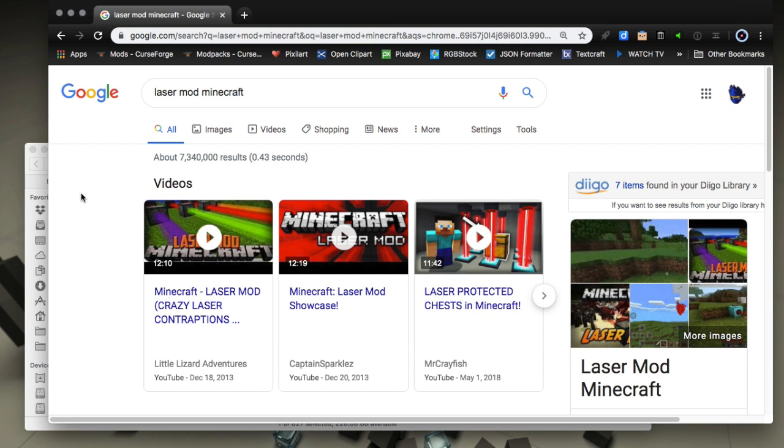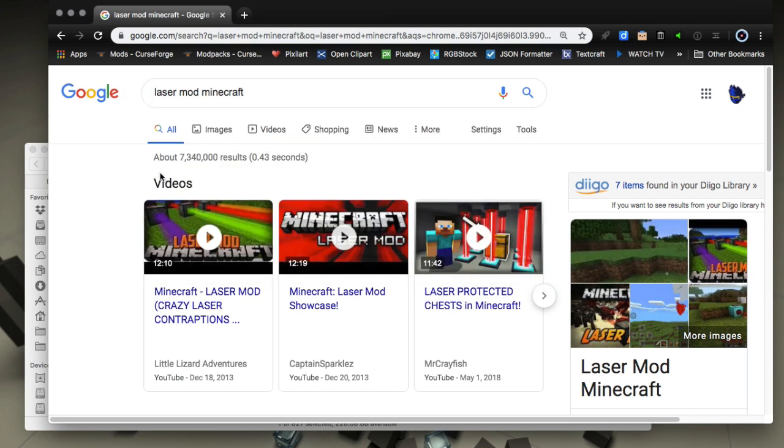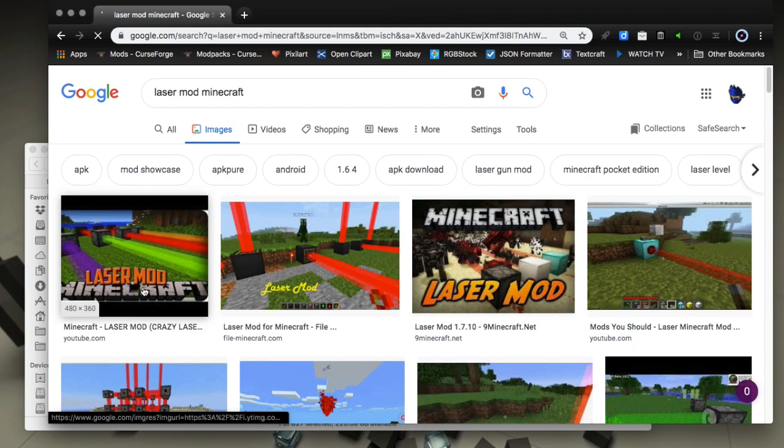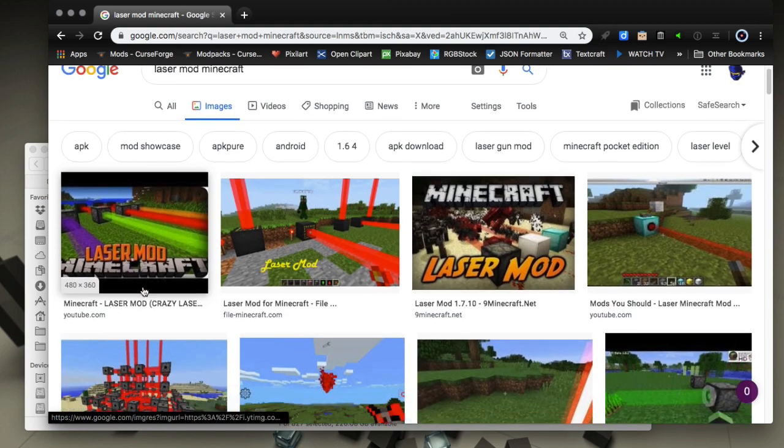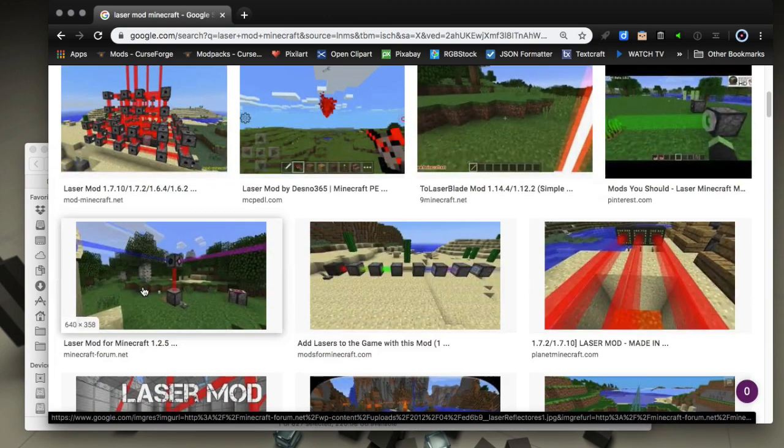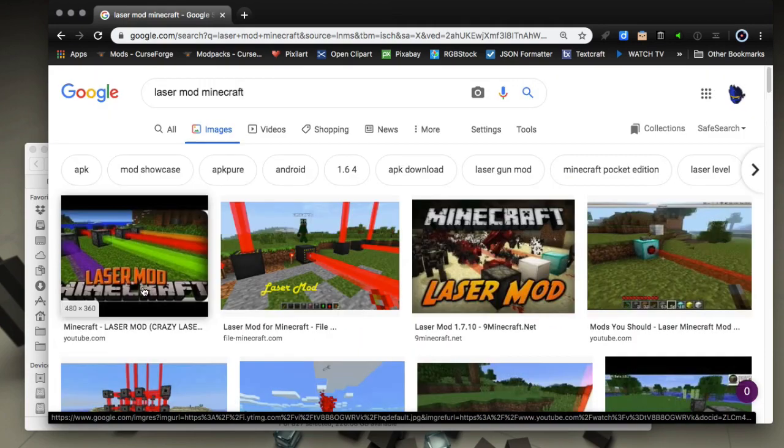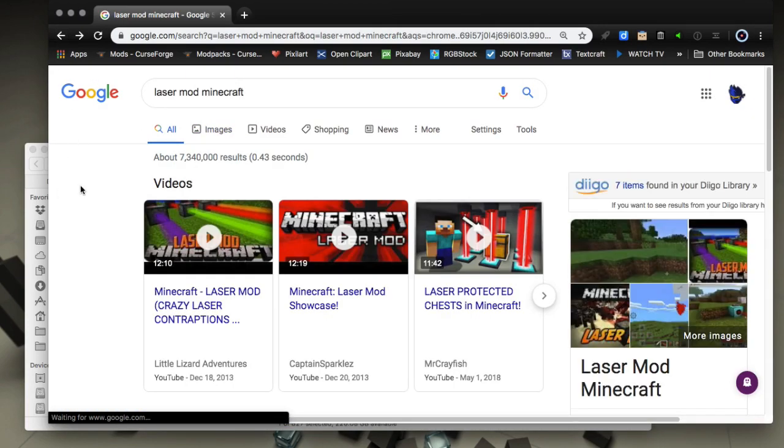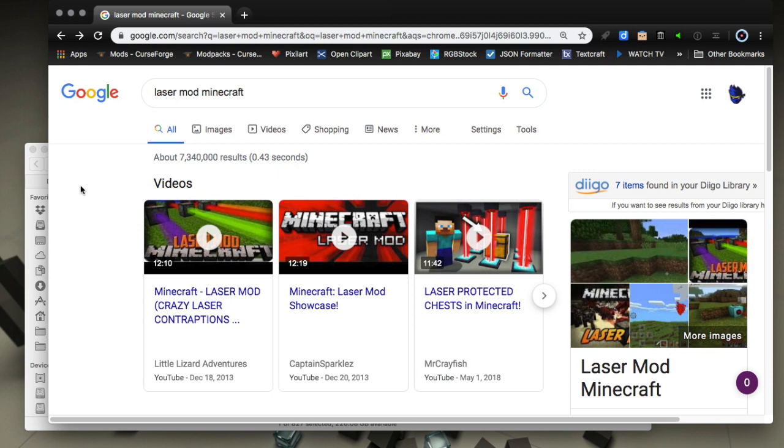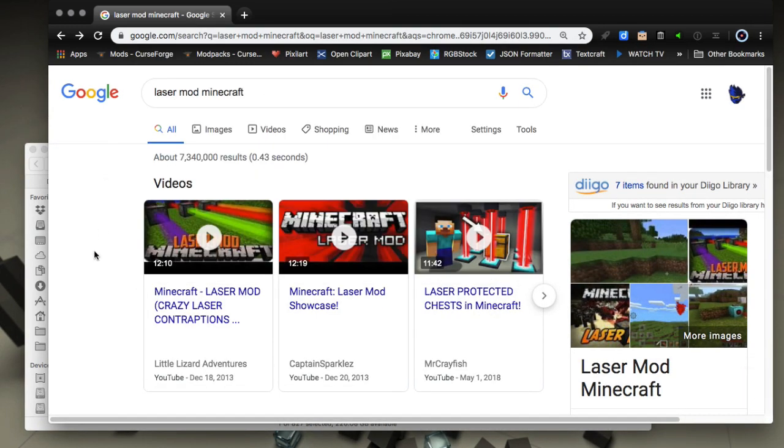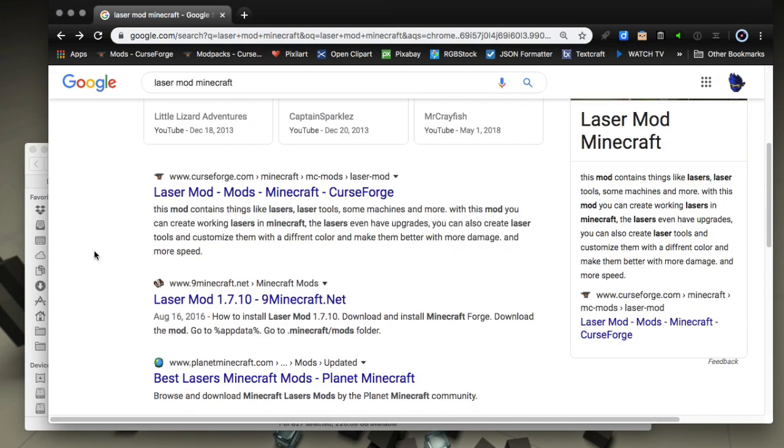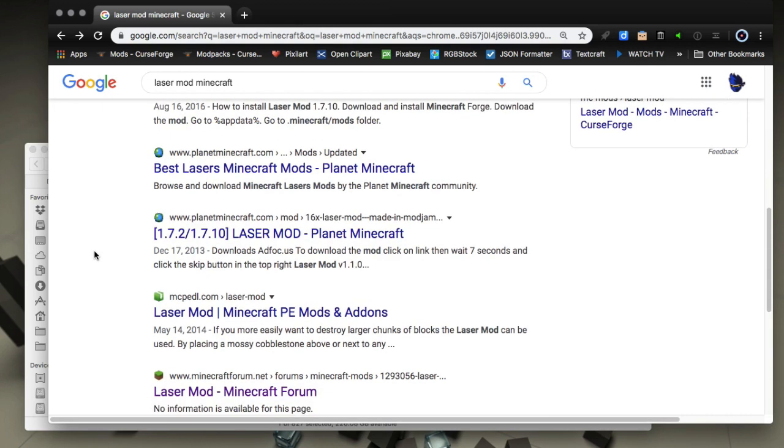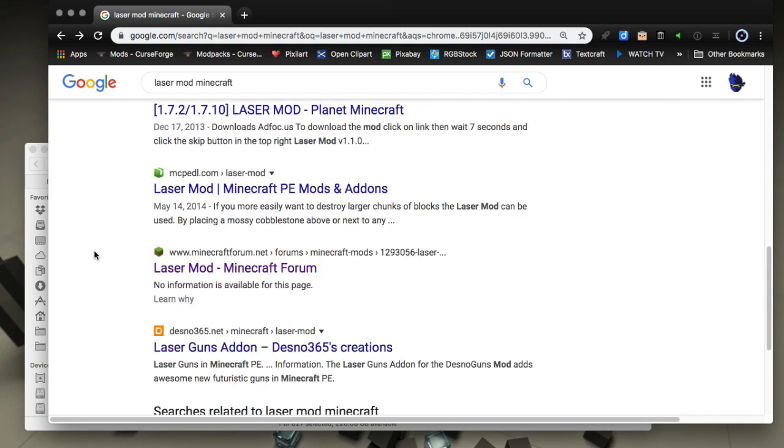We're going to use an example of the Laser Mod for Minecraft. That one's been around for a while; I think it actually ended at 1.7.10. It's a pretty cool mod and we're going to try to get some old versions of it. This is just an example—I've archived and found all of these or a lot of them, but I'm just going to show you what you have to go through. I start off in Google here with laser mod Minecraft as a basic search.